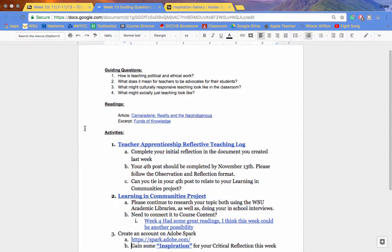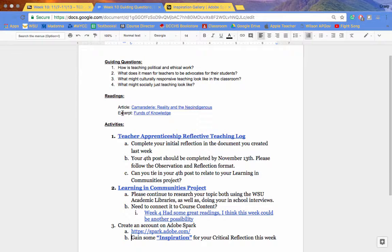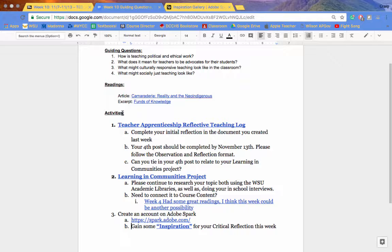Taking a look at this week, there are two articles you're going to be looking at: Camaraderie, Reality, and the Neo-Indigenous, and an excerpt from an article called The Funds of Knowledge.